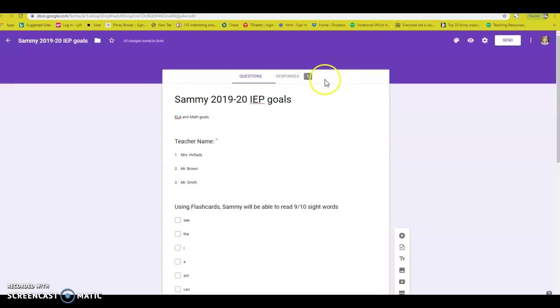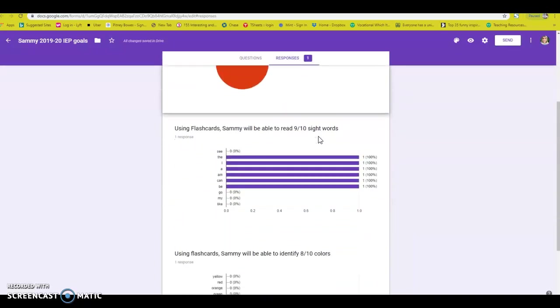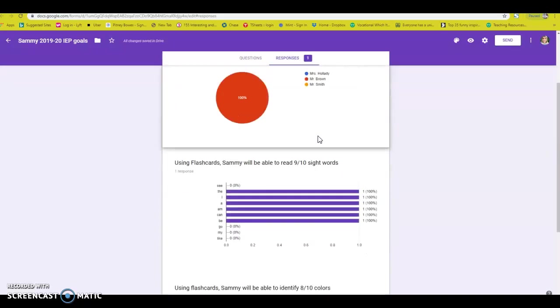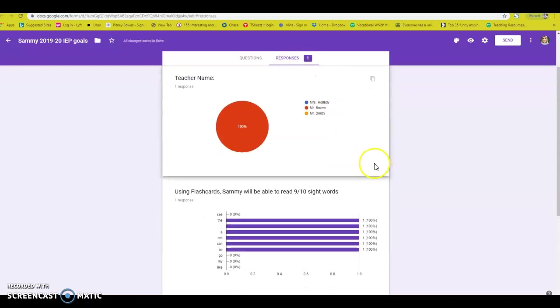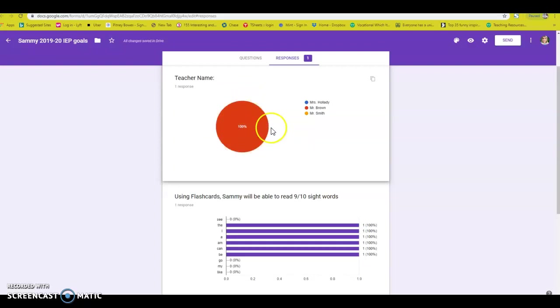So if you go back here, you will see the little response part. This is the back end. Remember, you'll see the little response part, and this will give you all the data that you need to know. Again, there's only one response in here. So it looks a little silly, but this will tell you how often Mr. Brown or whoever is taking data.